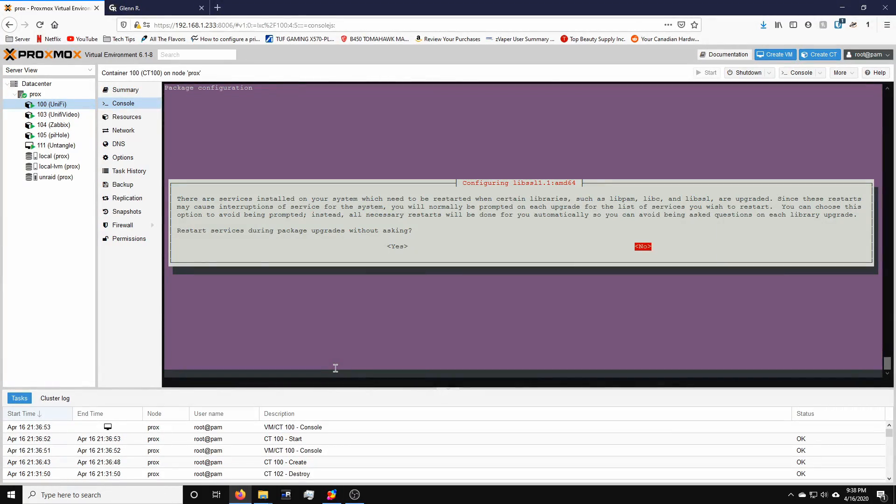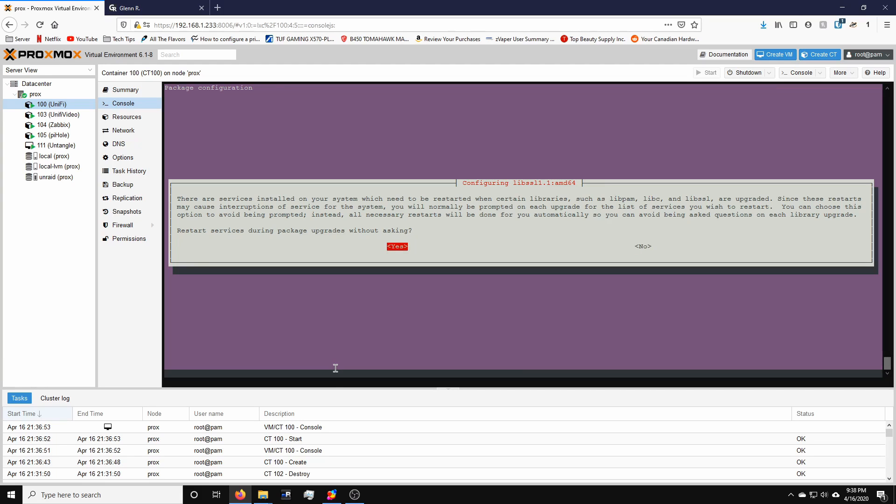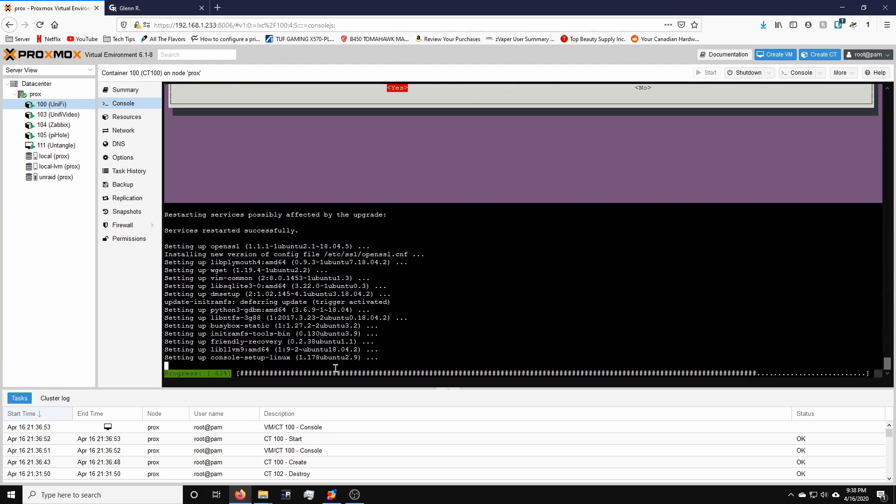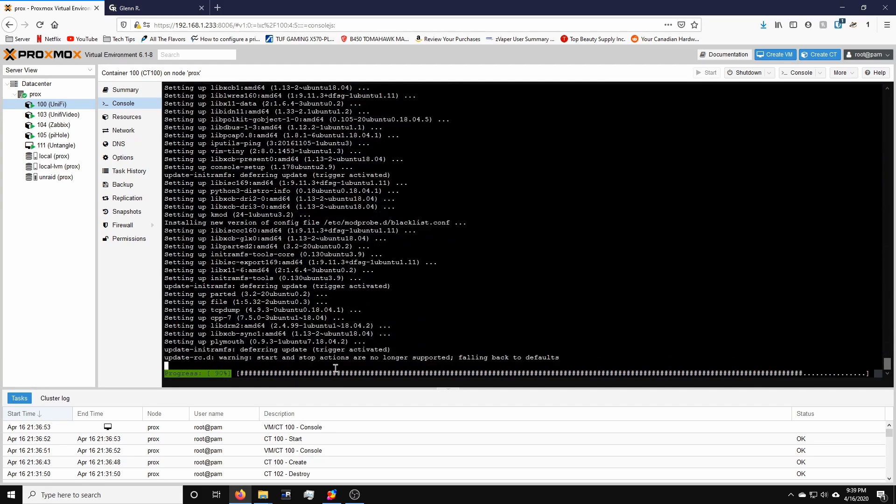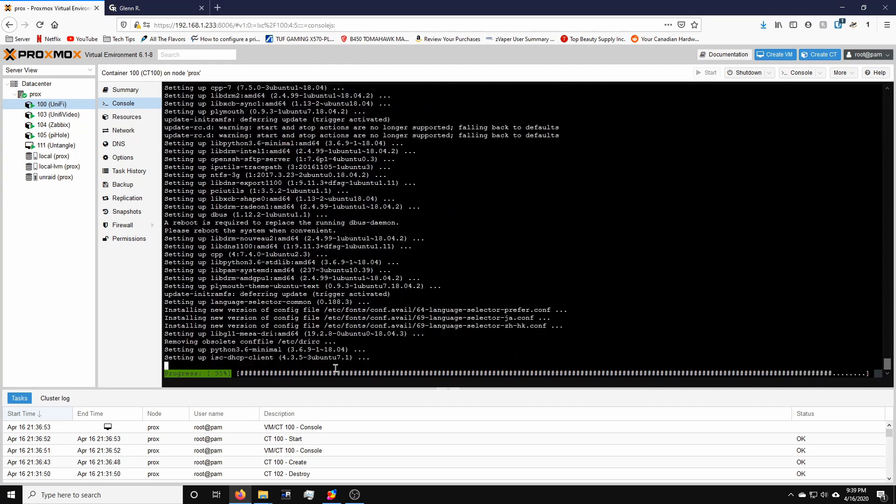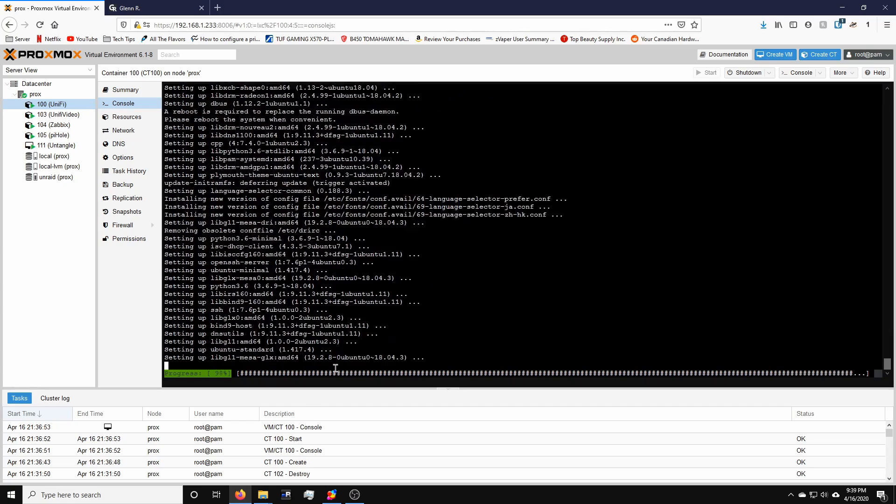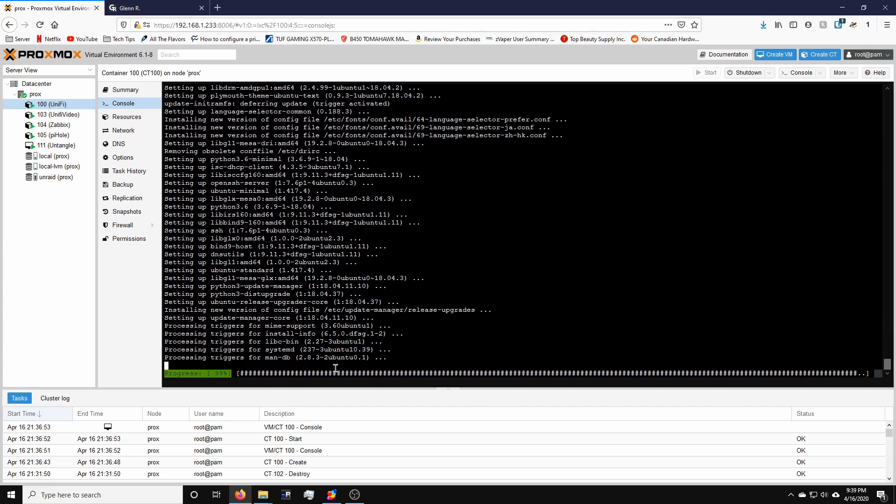So during the update, if you see this screen, just hit yes. And that's pretty much it. Let it continue. Alright, so update done. And this didn't take too long. It took probably about a minute on my machine.